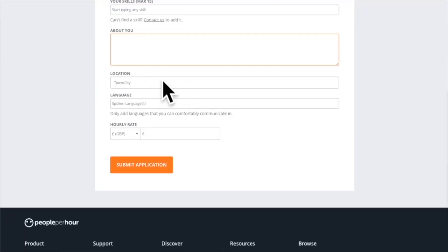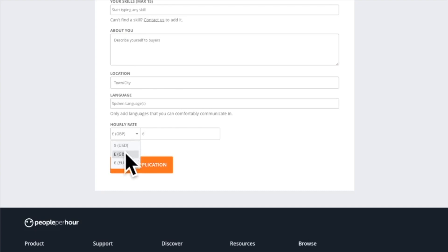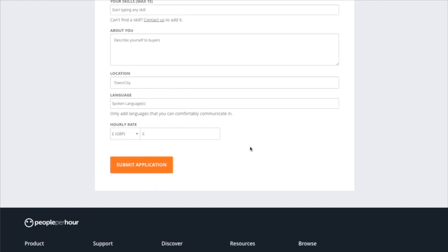This is where you can put your town or city, your languages, and your hourly rate. The great thing is you can set it in USD, GBP, or Euro.